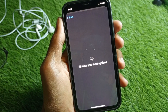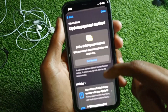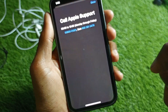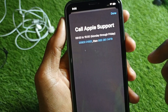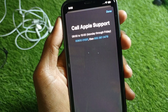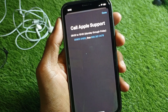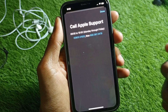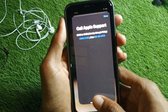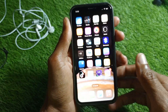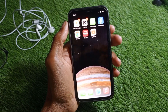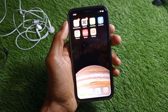Scroll down further and you'll find the option to Call. Tap it and call one of the two numbers shown, explain your problem, and they will fix it within a few minutes. Hope you liked this video — please subscribe, comment, and share. Thank you.